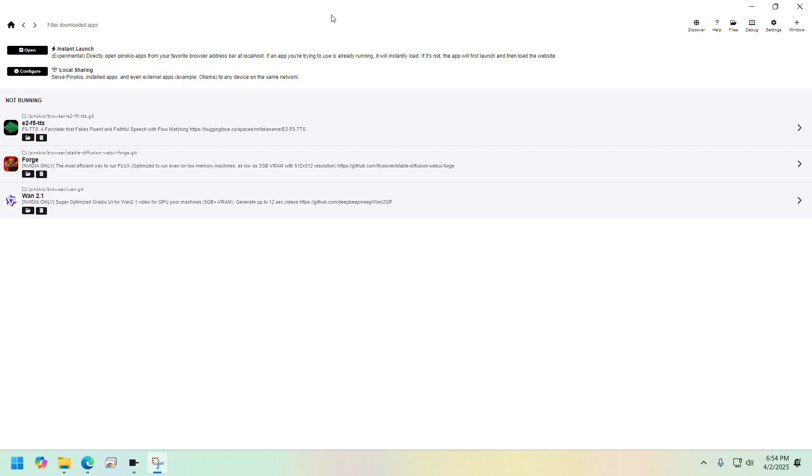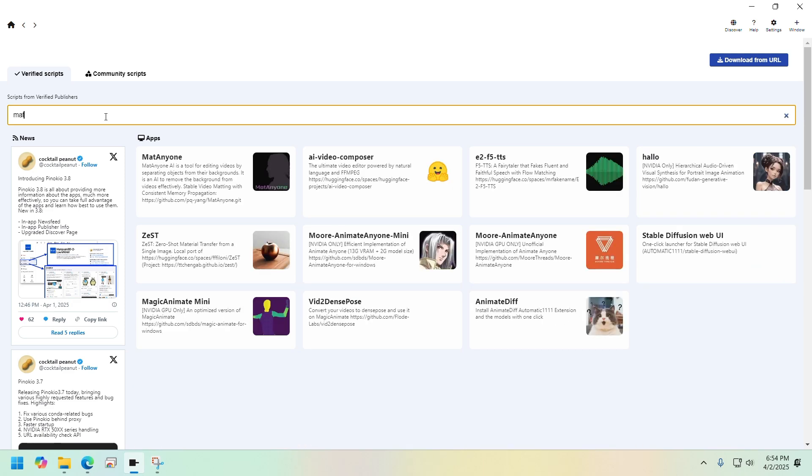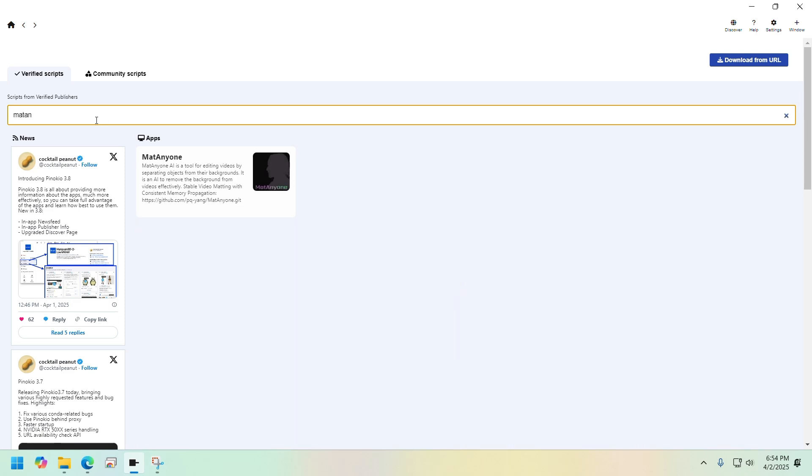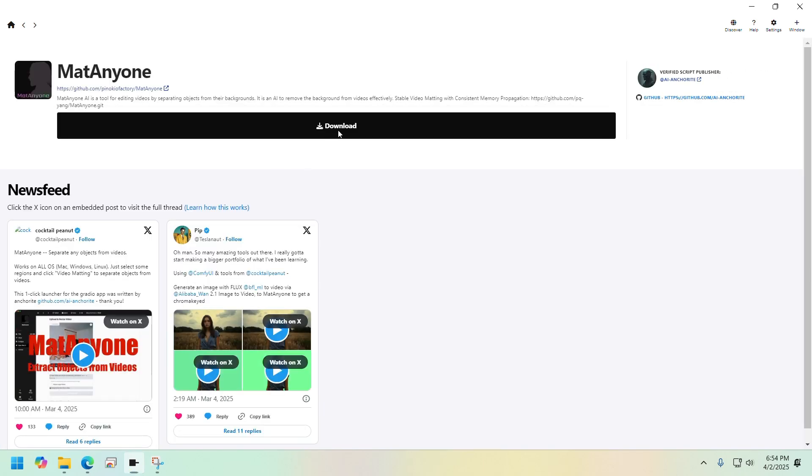To install MatAnyone, once you are on Pinocchio browser, go to discover tab and search for MatAnyone, click on it, then click on download.